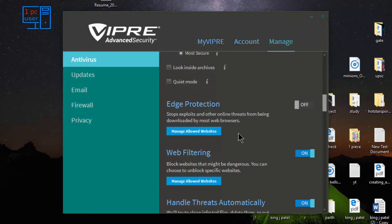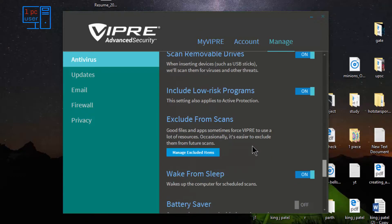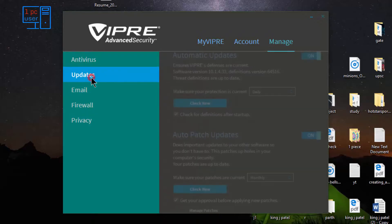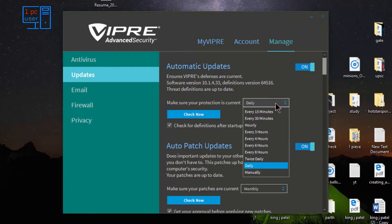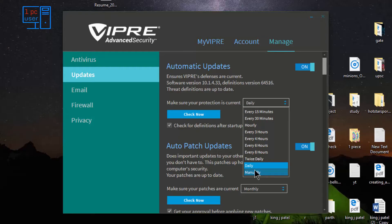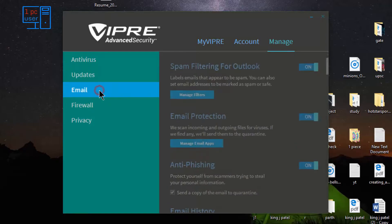There is also protection for browsers, online threats, web filtering, and handle threats automatically. Let's take a look at updates — click 'Check Now'. You can check for updates here and select how often you want to check. I normally prefer daily, but you can choose every six or eight hours. I cannot recommend manual updates because sometimes you might forget to update your antivirus, so I suggest daily so it will update by itself.